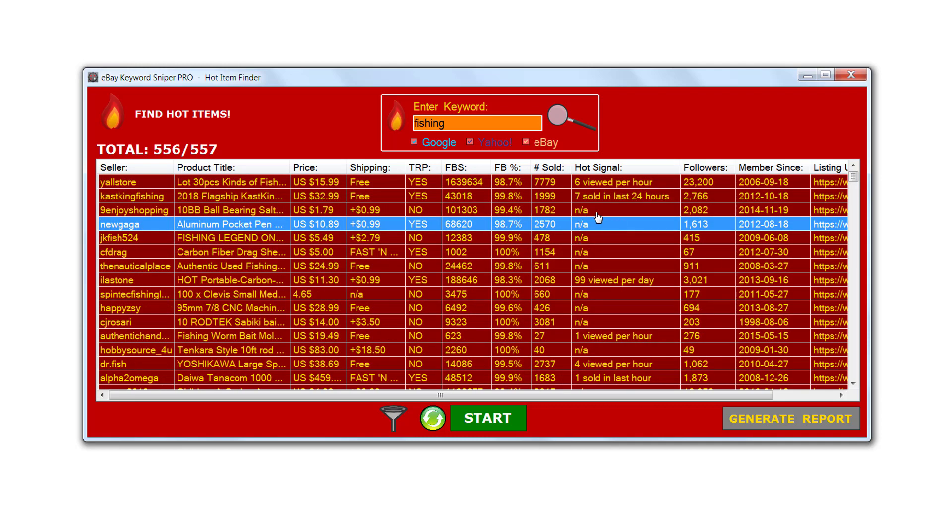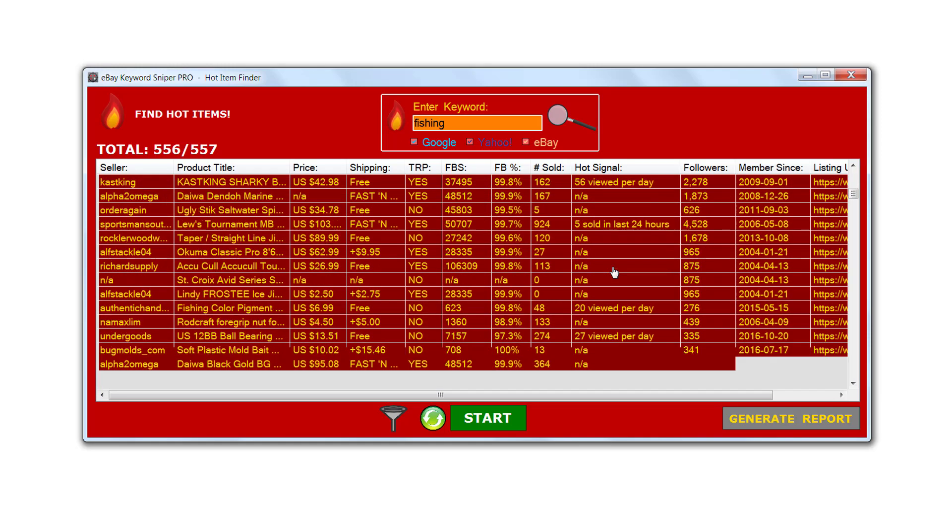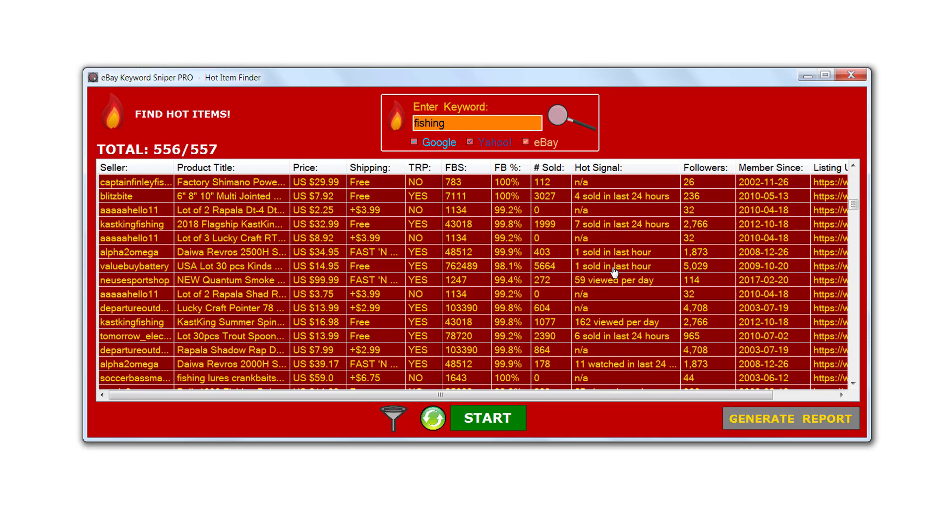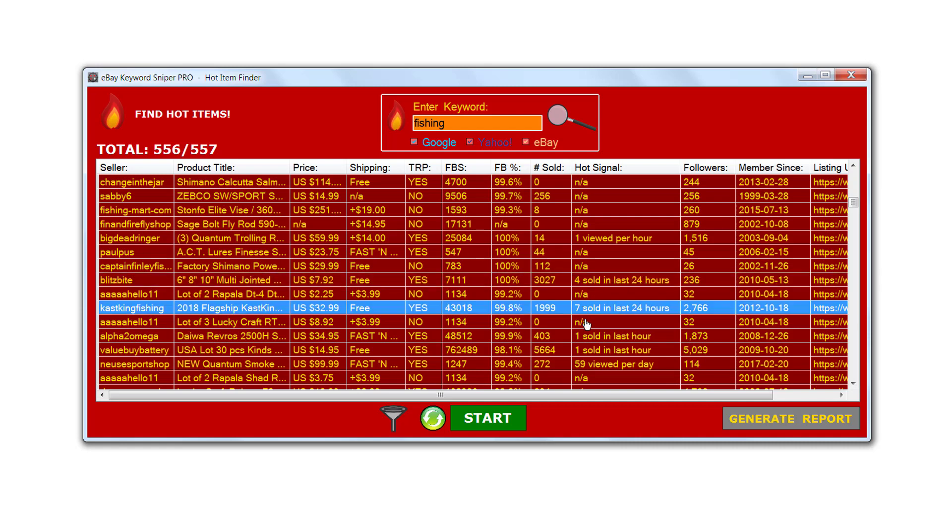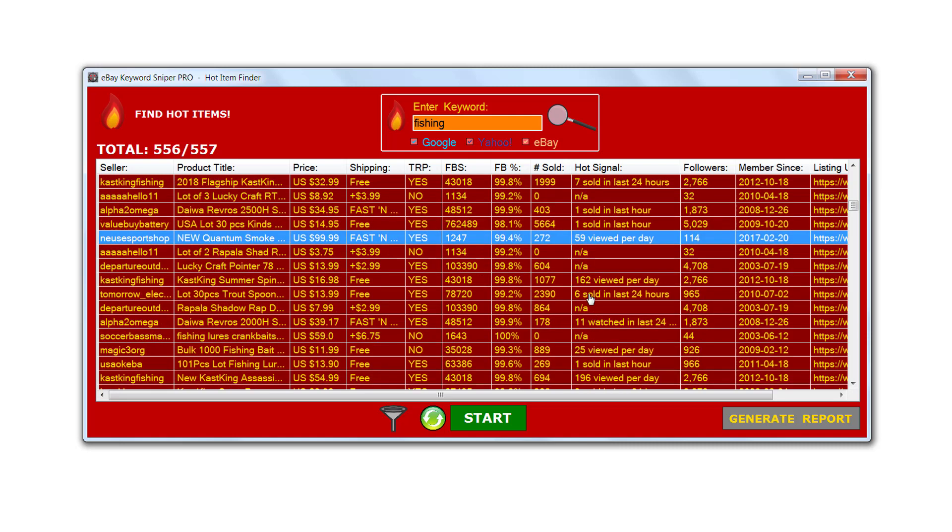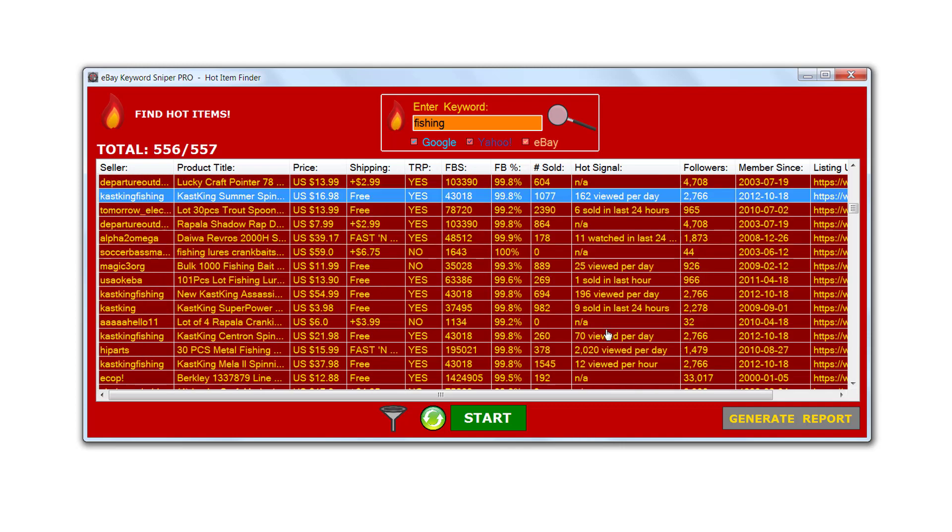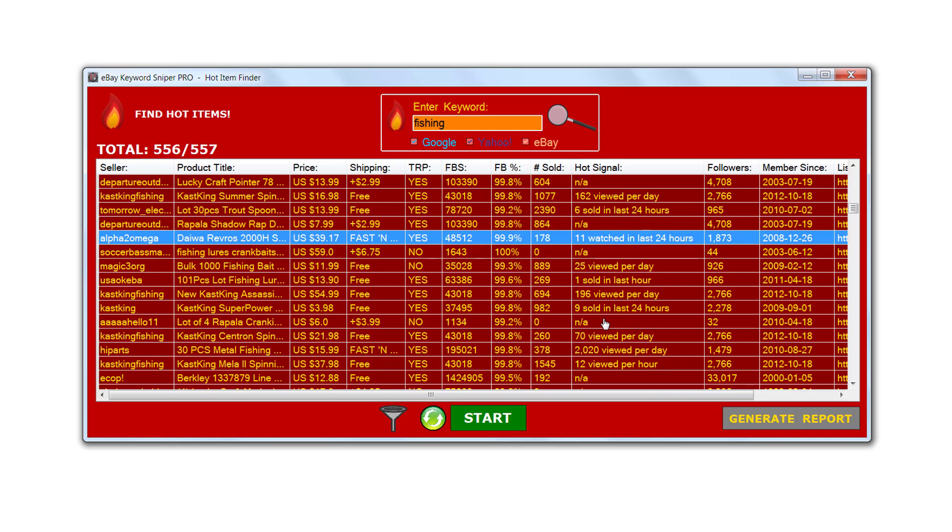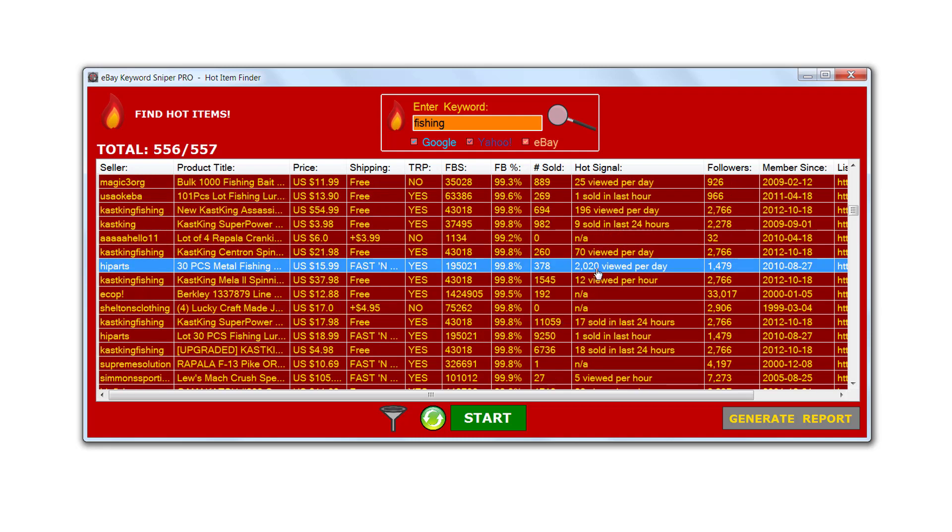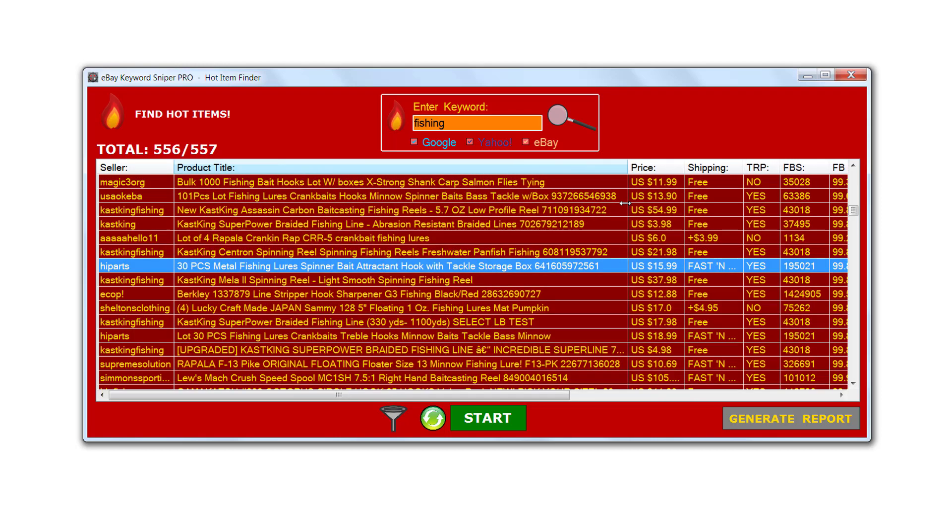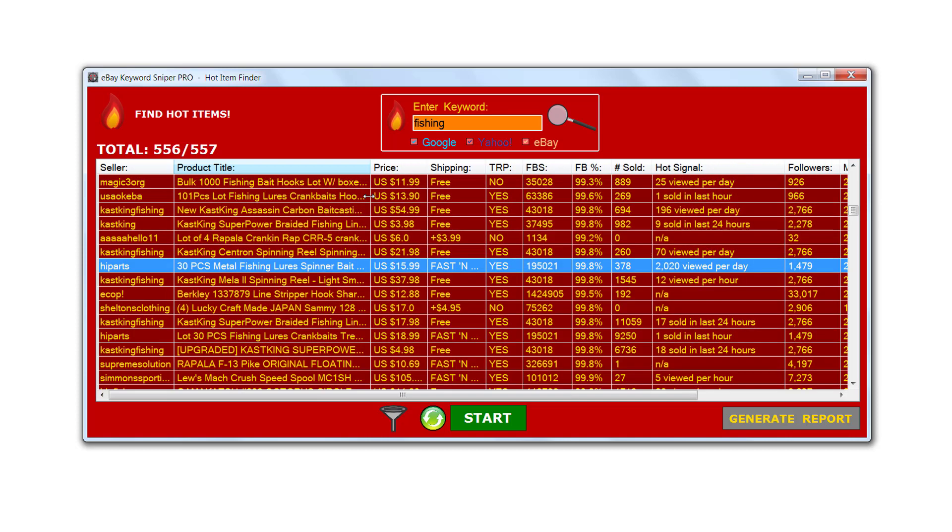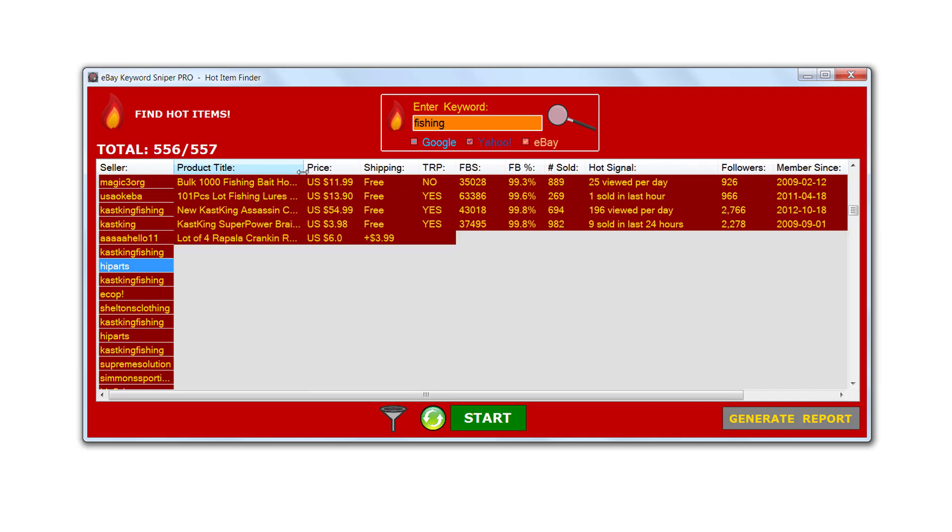We can look through what the program has found here and we can see, for example, that this one has sold four times in the last 24 hours. This one here has sold seven times in the last 24 hours. 59 are viewed per day, 162 are viewed per day for this item here. 11 watched in the last 24 hours, 25 viewed per day, 196 viewed per day. Oh wow, look at this one right here showing 2020 are viewed per day for this particular item. 30 piece metal fishing lure spinner bait. That's pretty cool. This item must be very hot because we can see that there are 2020 views per day for this particular item. That's a very hot signal right there.